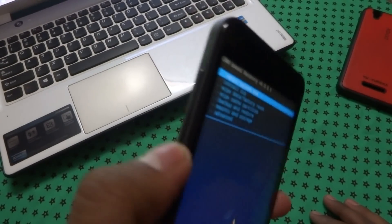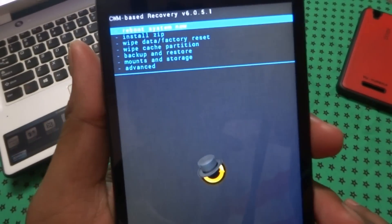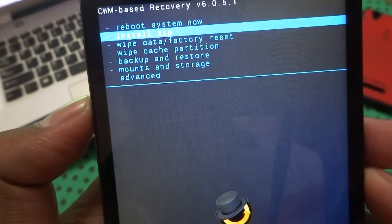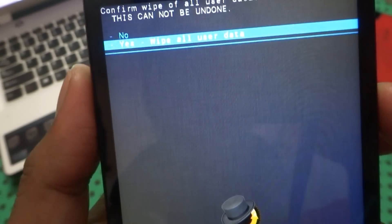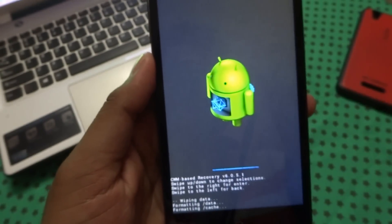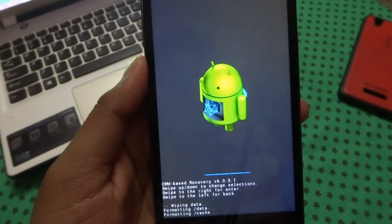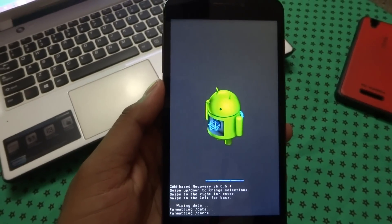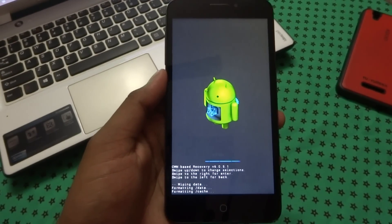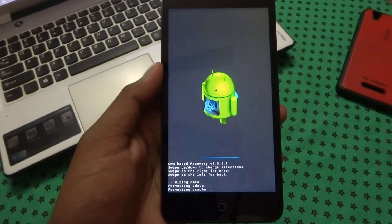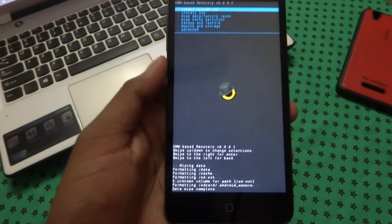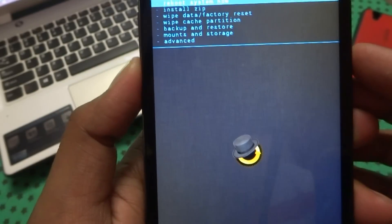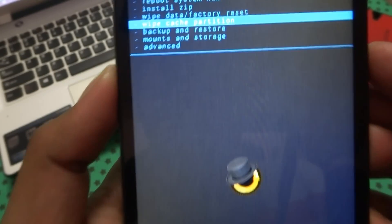Use the volume up and down buttons to scroll up and down. Next, go to Wipe Data / Factory Reset, then go to Wipe All User Data. It will take some time to complete the formatting.